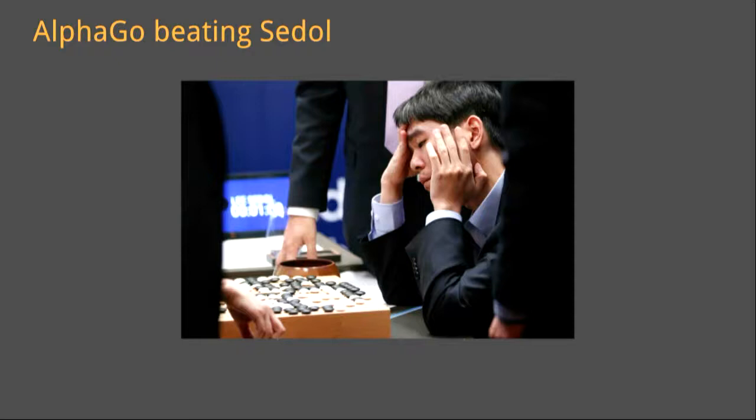Here we see Lisa Dole being beaten by AlphaGo in the ancient Chinese board game Go. For humanity, this was painful to watch. For AI, it was a huge leap forward. AlphaGo used the combination of reinforcement learning and Monte Carlo tree search.